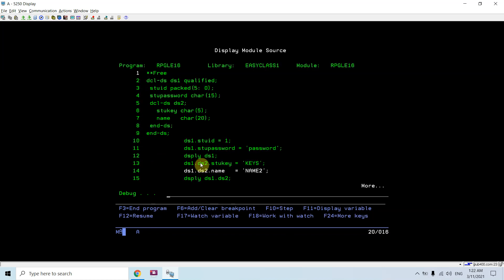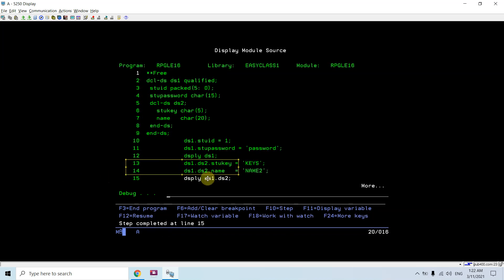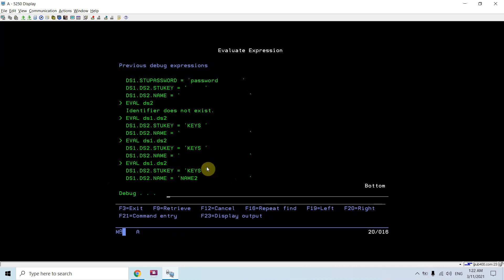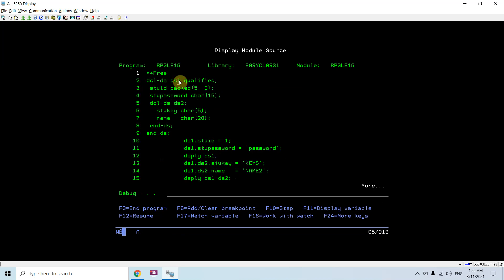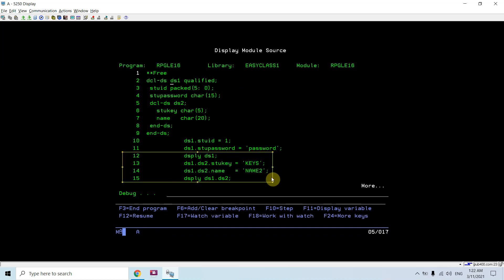Now I have evaluated DS1 dot DS2 dot s2 key, so I can see the first subfield is populated. The second one is still not populated. Now it is populated as well. Once I do the evaluation and display DS1, I can see all the subfields are populated now. This way you can code the nested data structure - this is the newer approach.